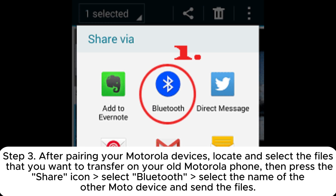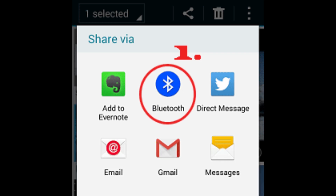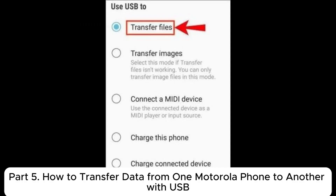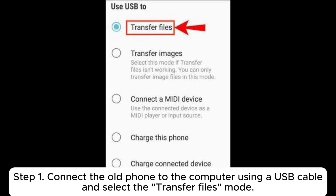Step three: after pairing your Motorola devices, locate and select the files that you want to transfer on your old Motorola phone, then press the Share icon, select Bluetooth, select the name of the other Moto device, and send the files. Step four: on your new Motorola phone, tap Accept to receive the files from your old phone.